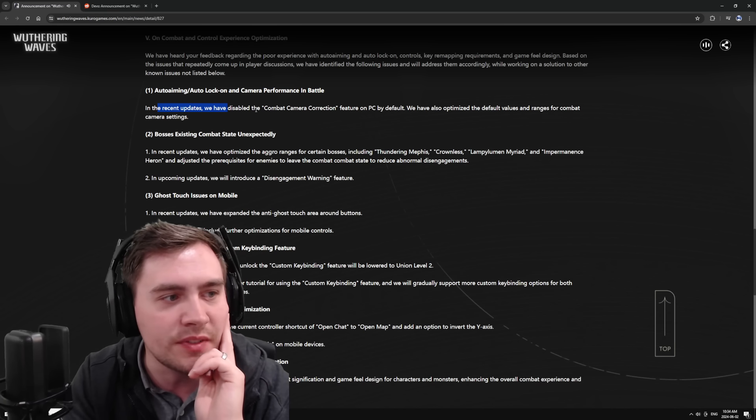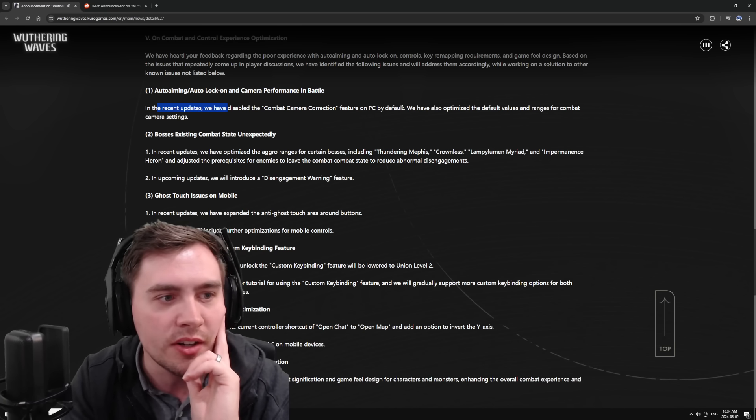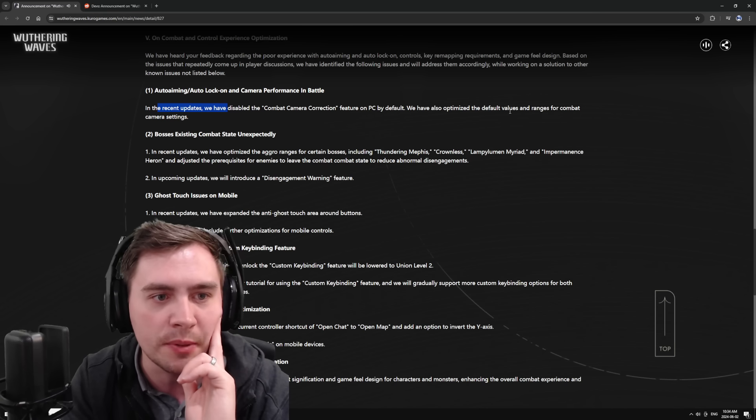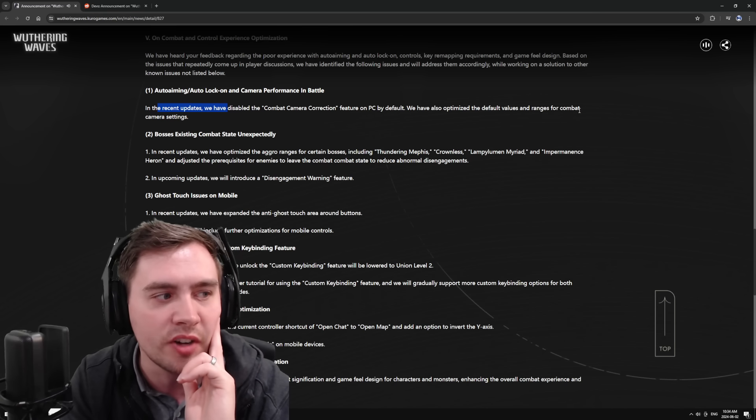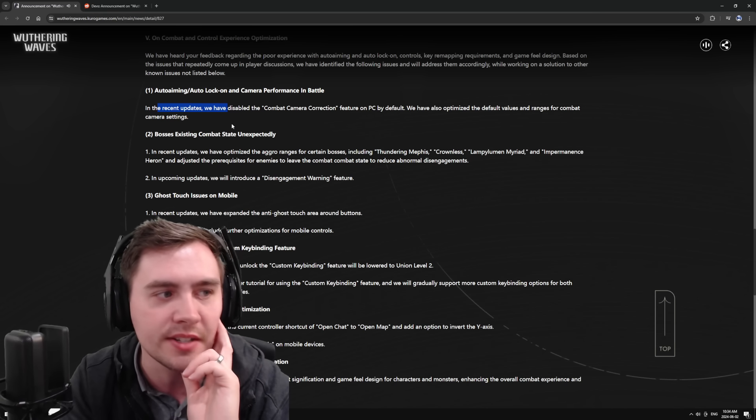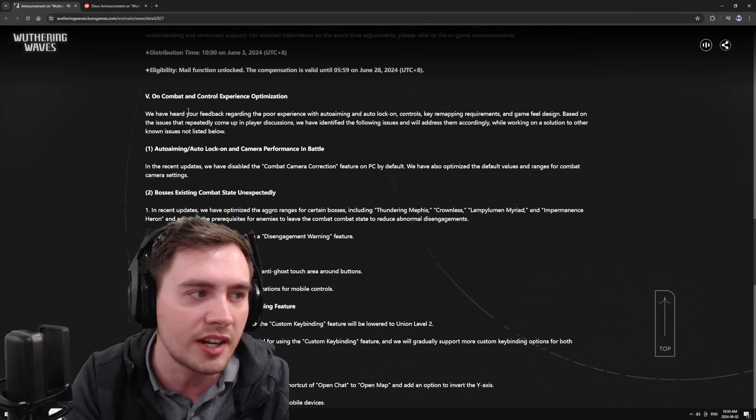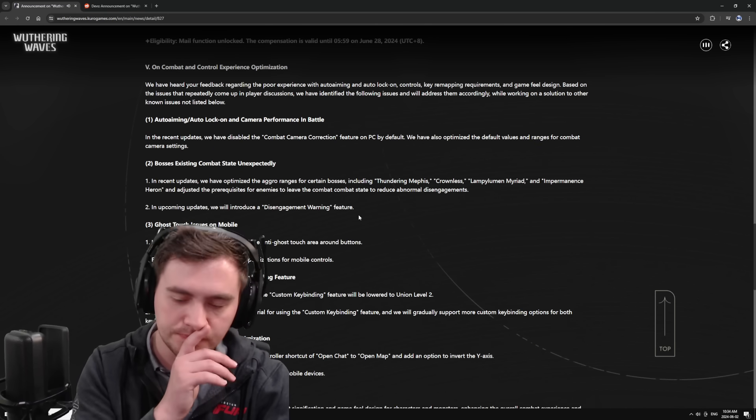In recent updates, we've disabled combat camera correction on PC by default. We've also optimized the default values and range of combat camera settings. This is stuff that they need to work on. They've got kind of a Q and A here. Here's the thing though.